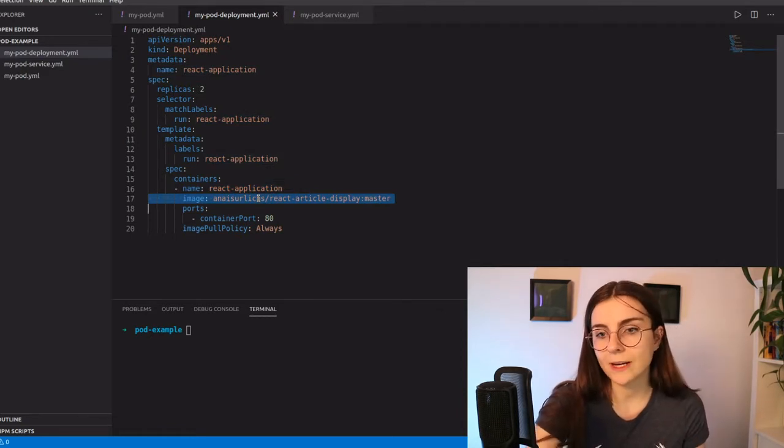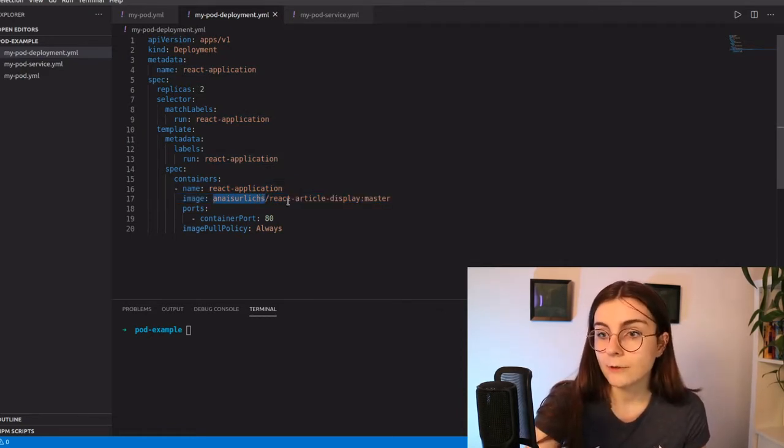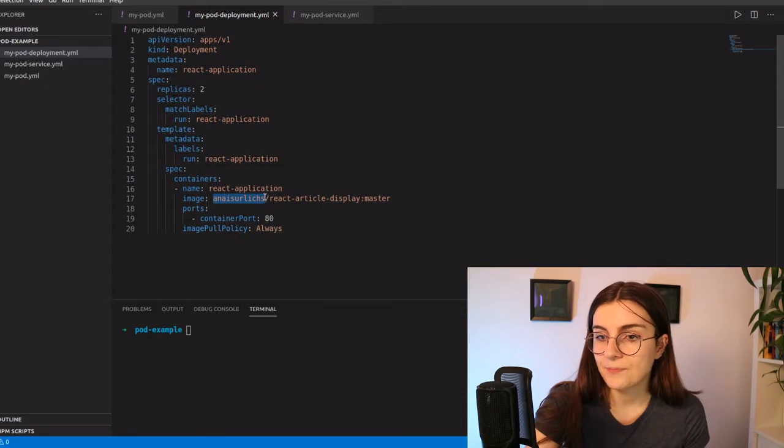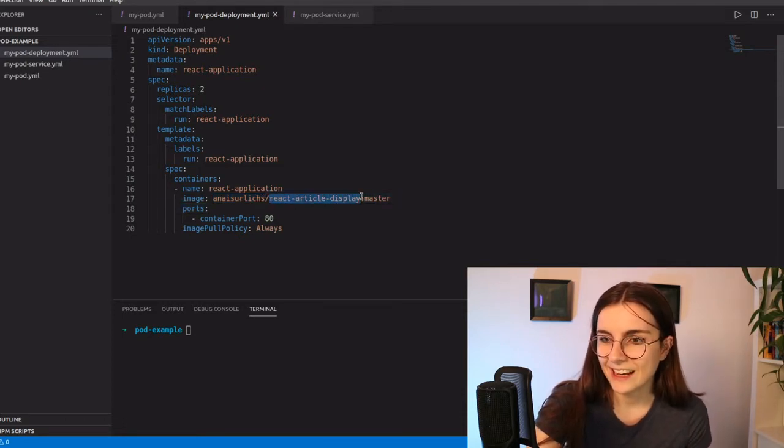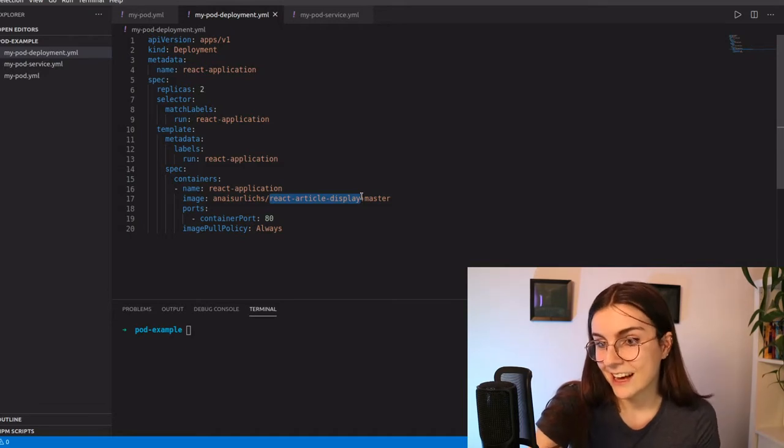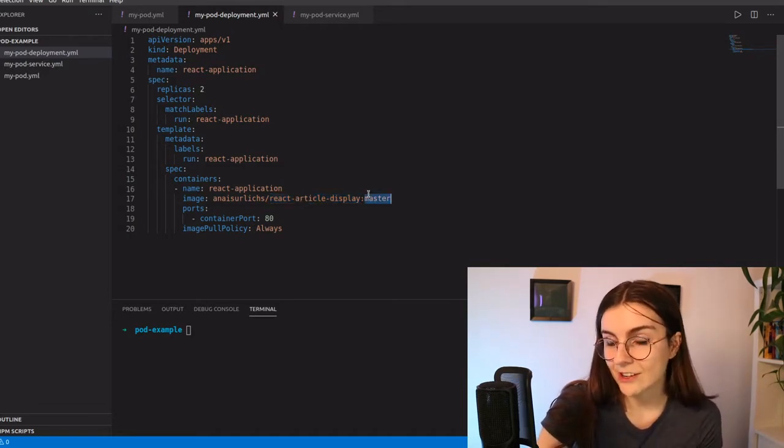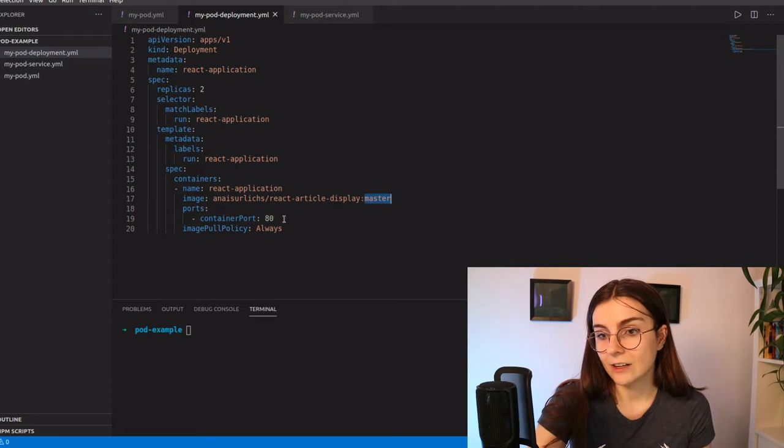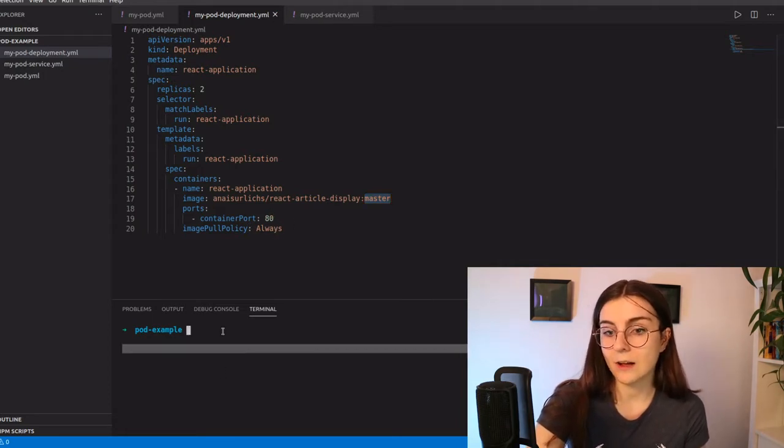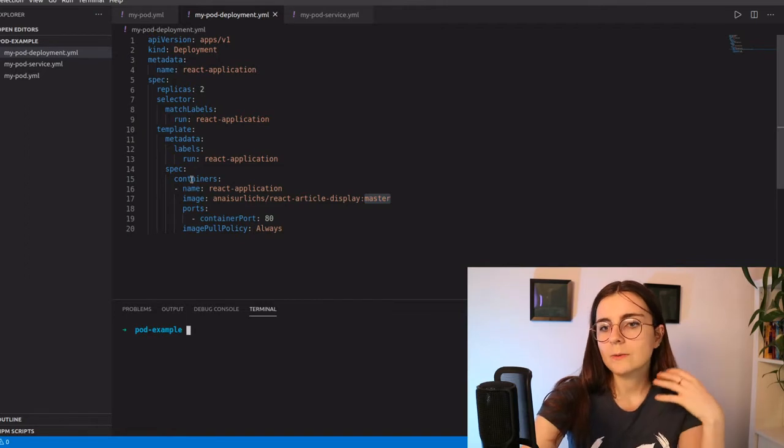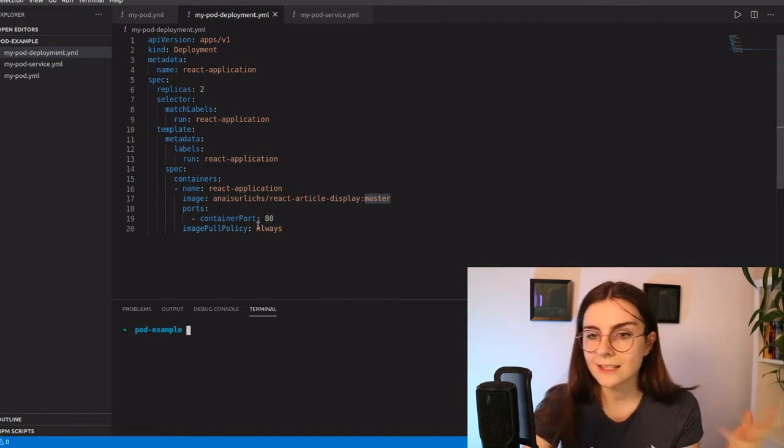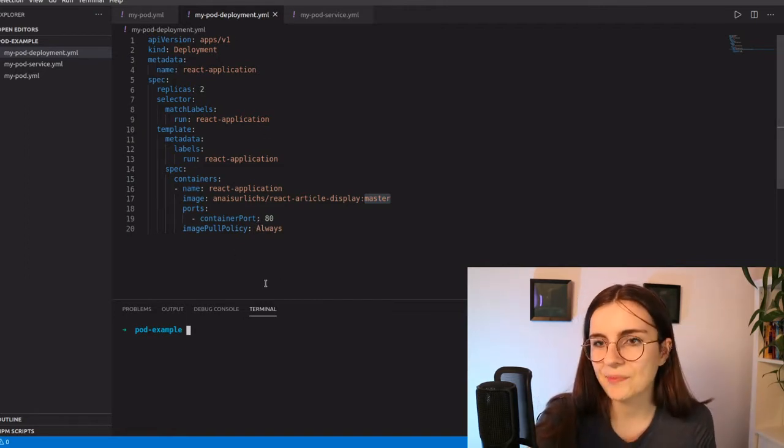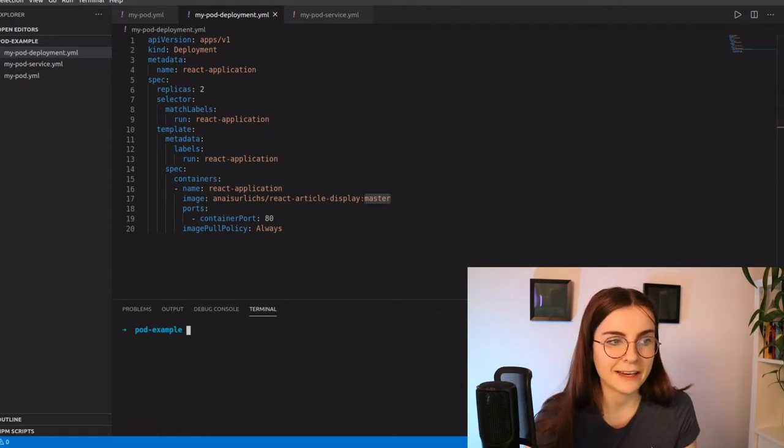React application refers here to the name. And here we have our image. Now the image is within my Docker hub. So you can find it there too. This is my username. Then, if you're familiar with Docker, you know that this is the image and then the tag of the image. And I have it on port 80 and the image pull policy is always. Now I'm going to probably expand on this throughout the next days, but this is the basic setup that I created.